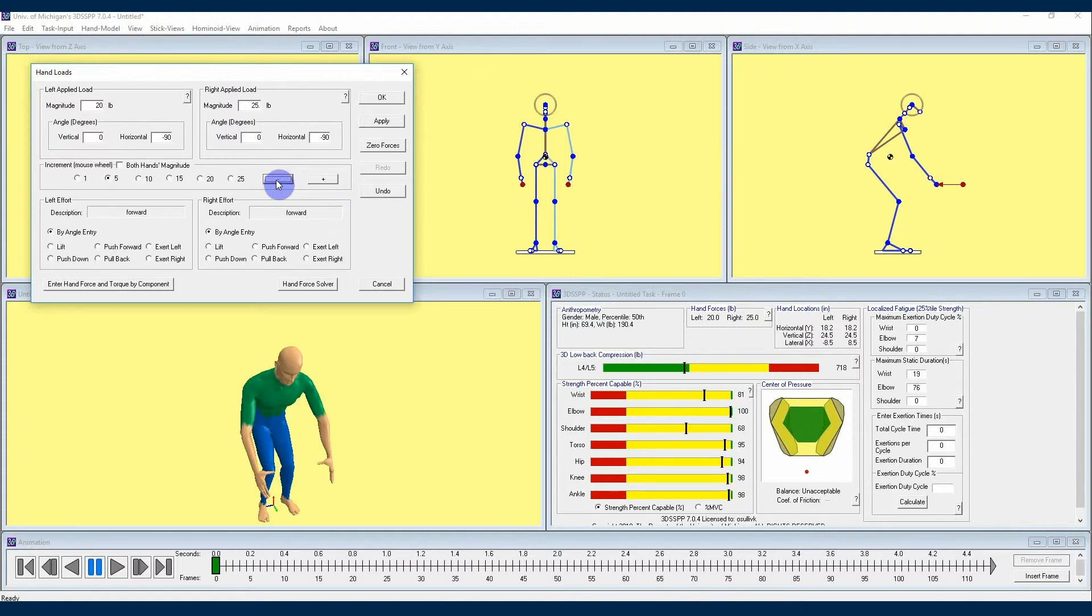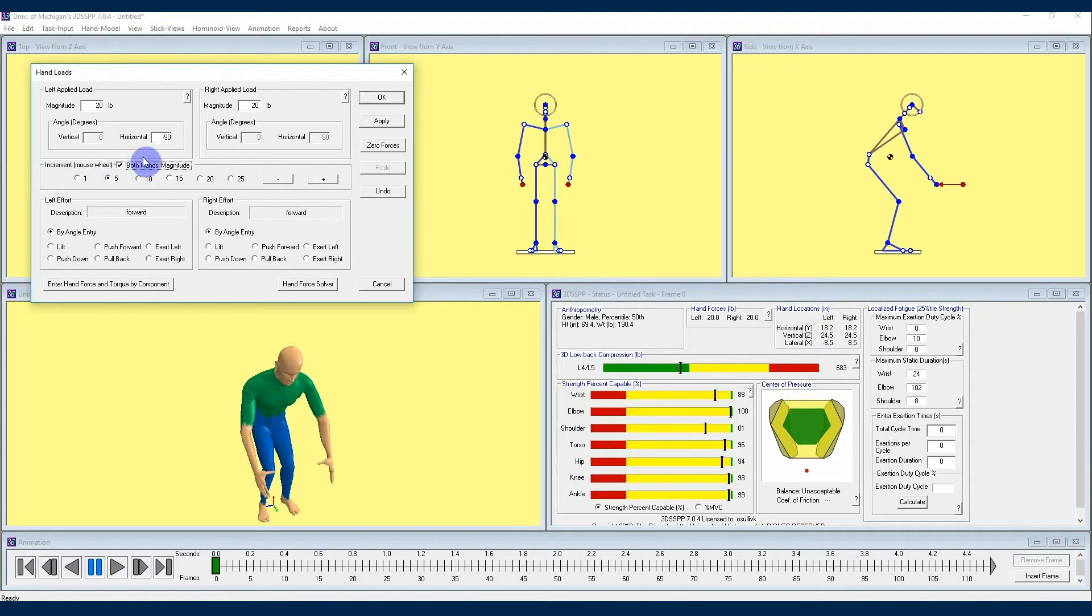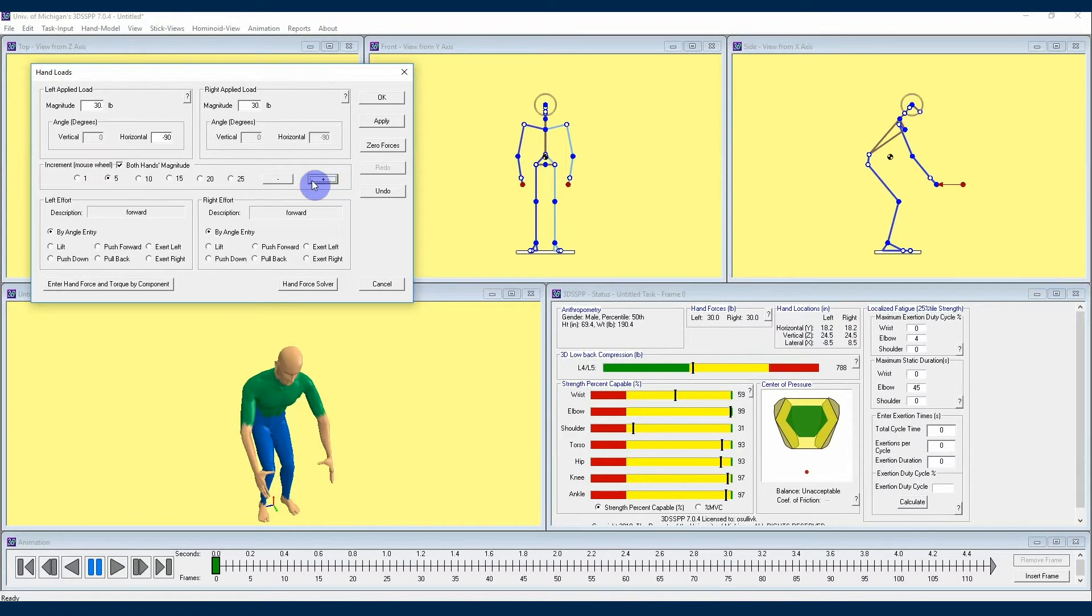If you'd like that to happen to both hands, you can check the both hands magnitude checkbox above the increments, and now your selection of the plus or minus increment here will be reflected in both hands magnitude dialog boxes above.